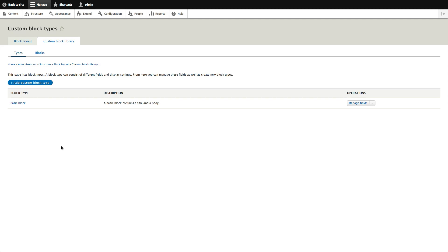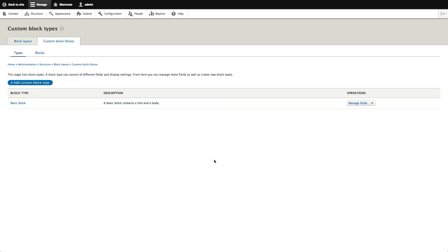In and of itself, block types are pretty much worth the difference in the block system. But here's what's even better — just like you can add fields to content types, you can now add fields to block types. Finally, we can put fields on our blocks and start making them a lot more useful. Out of the box there's one called Basic Block, which has just a title and body, and you can manage those fields.